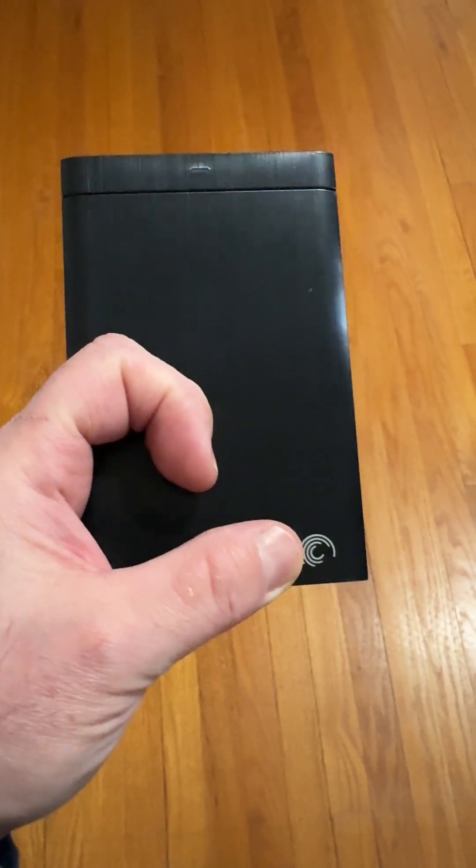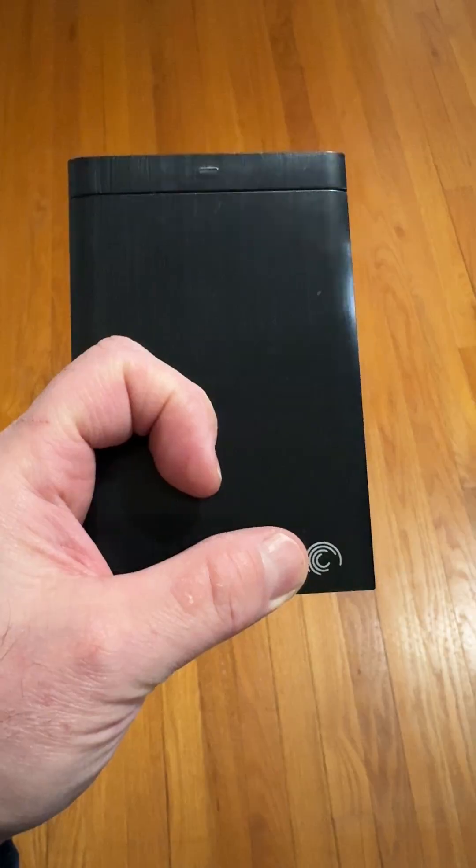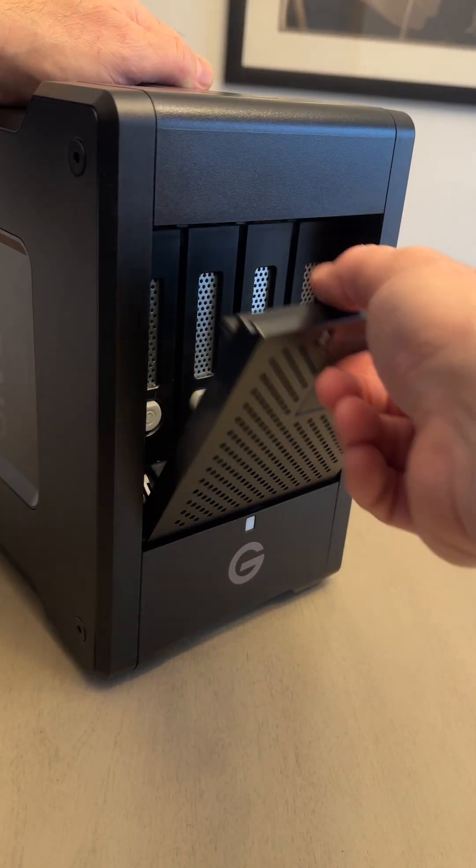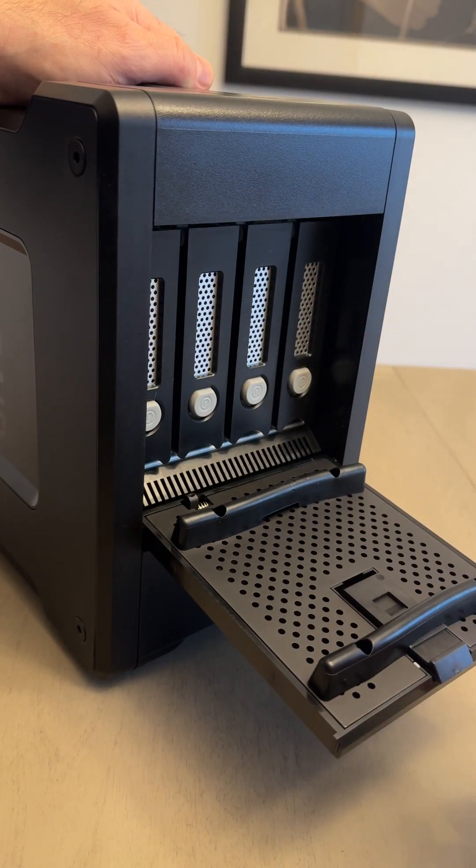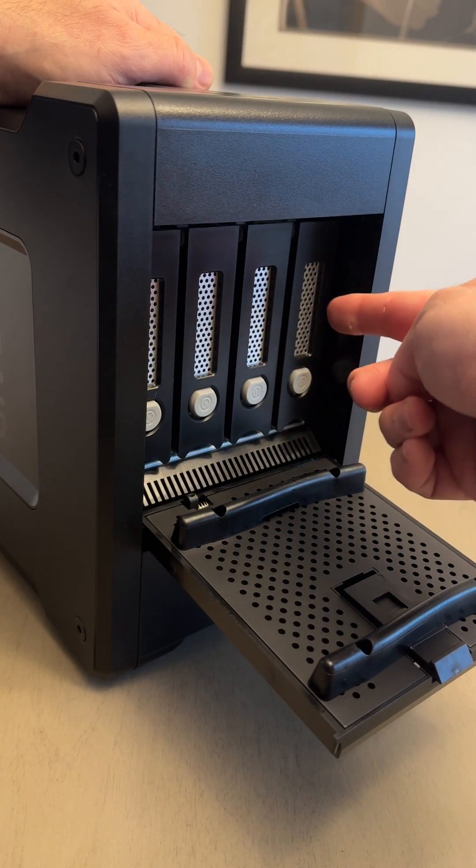I know that SSD drives are all the rage these days, but for the price, storage size, speed, and reliability, the G-RAID Shuttle 4 is a great deal.